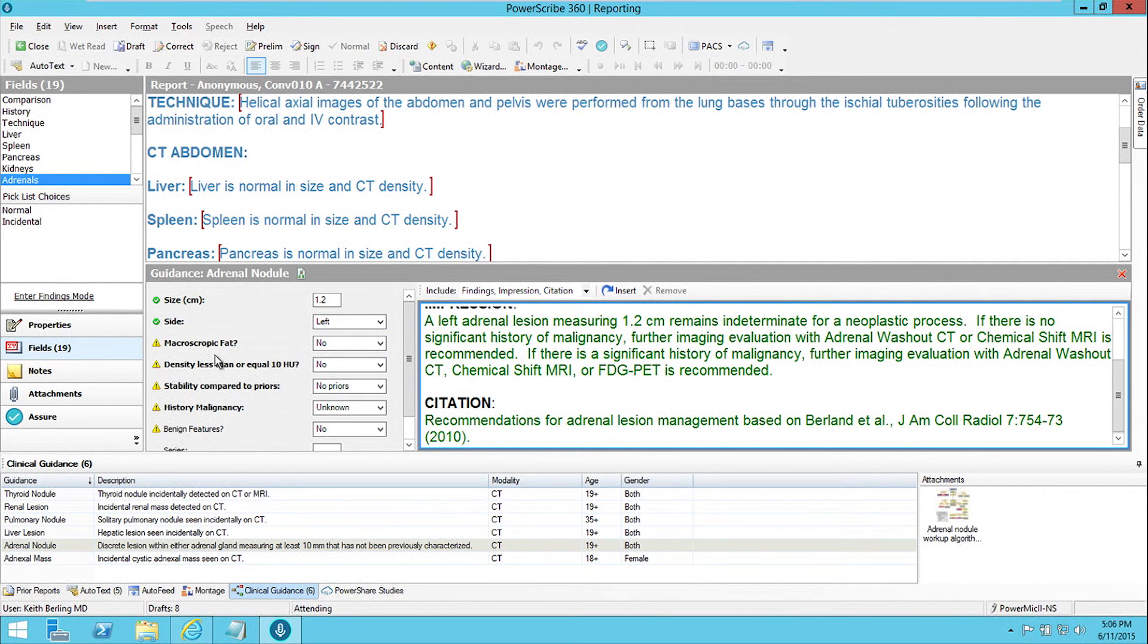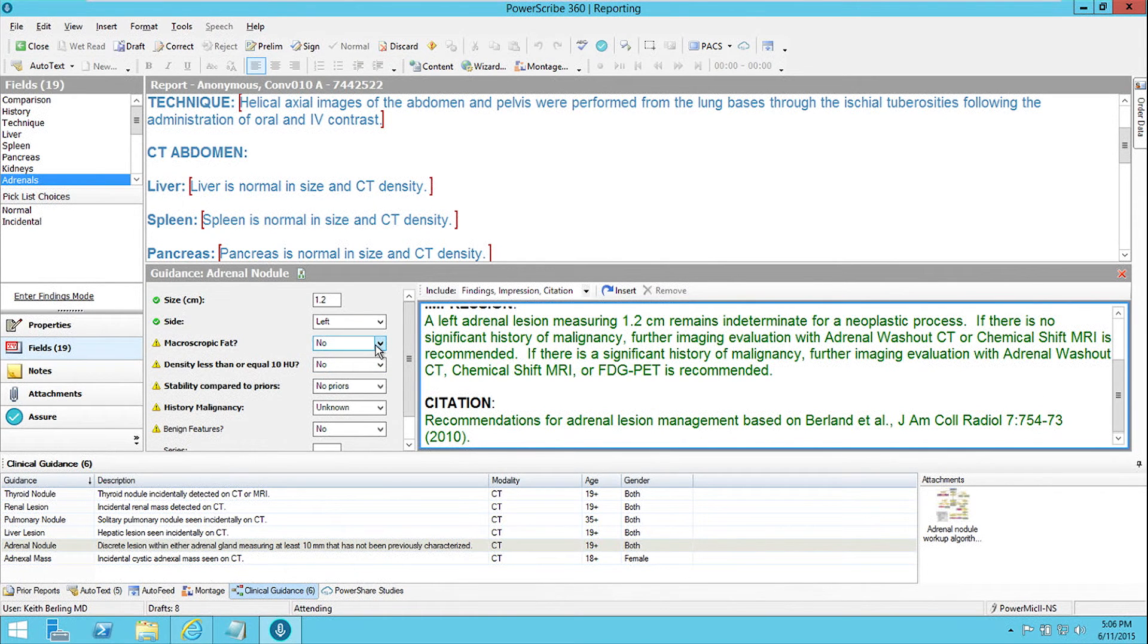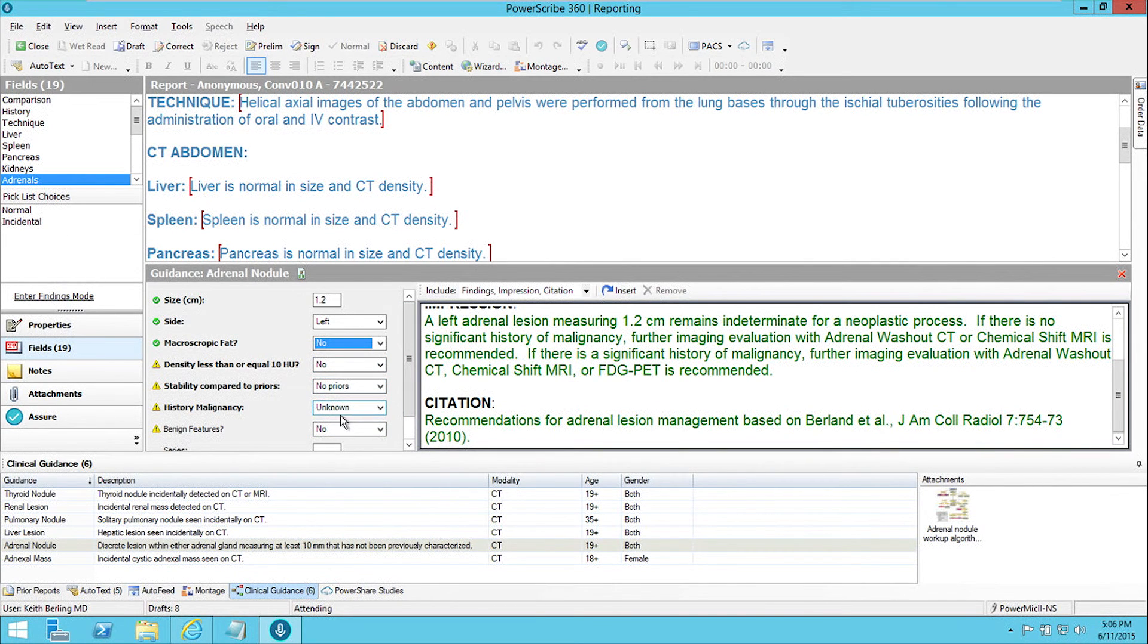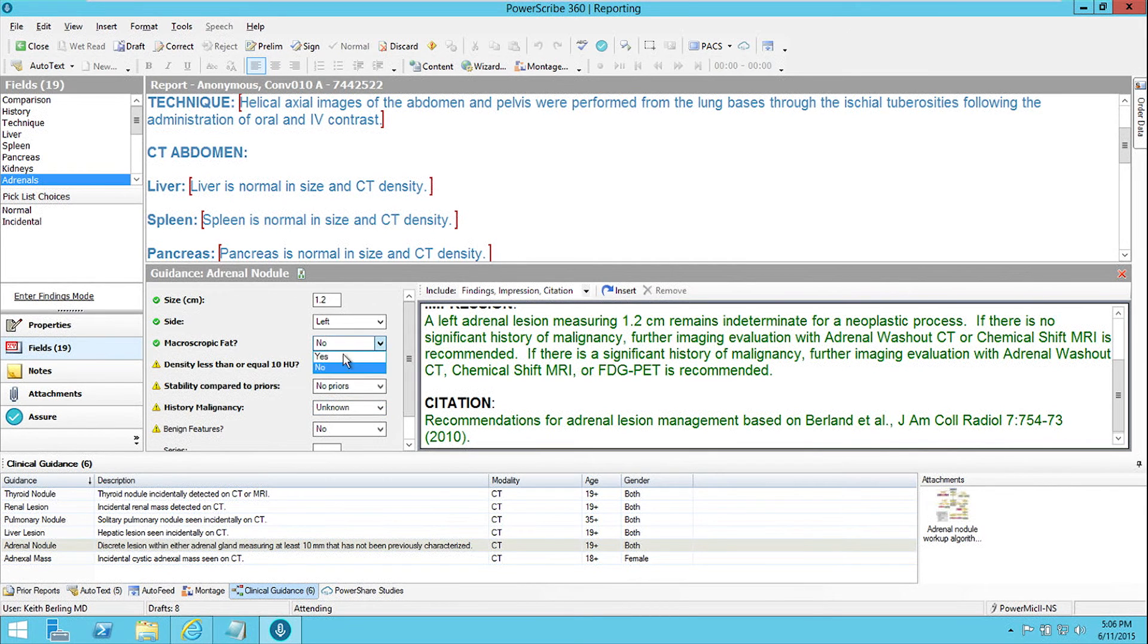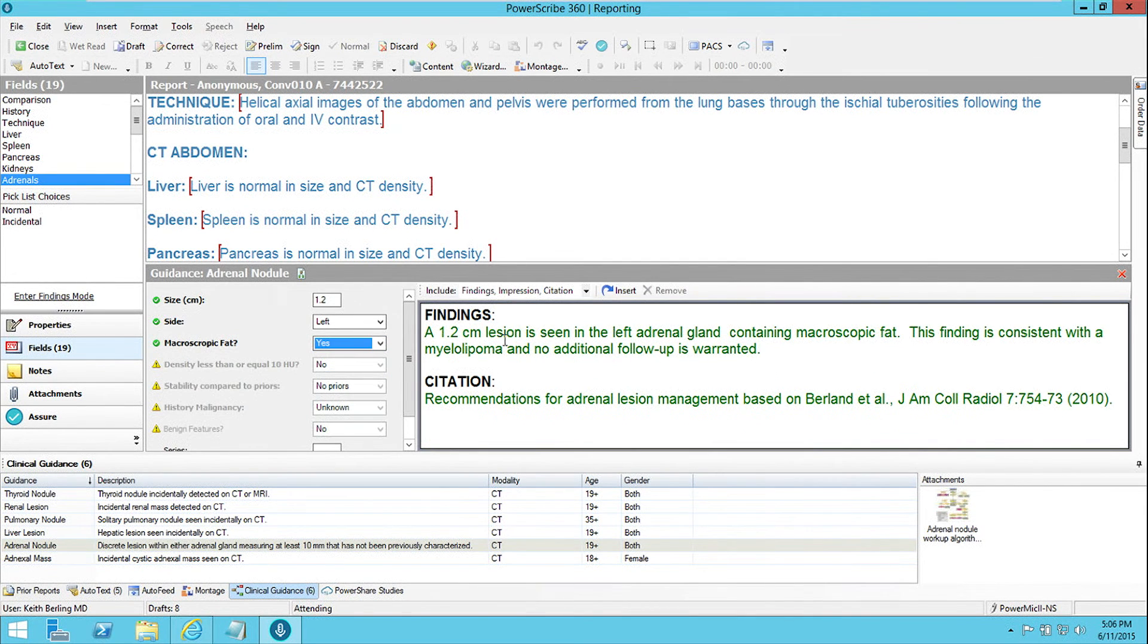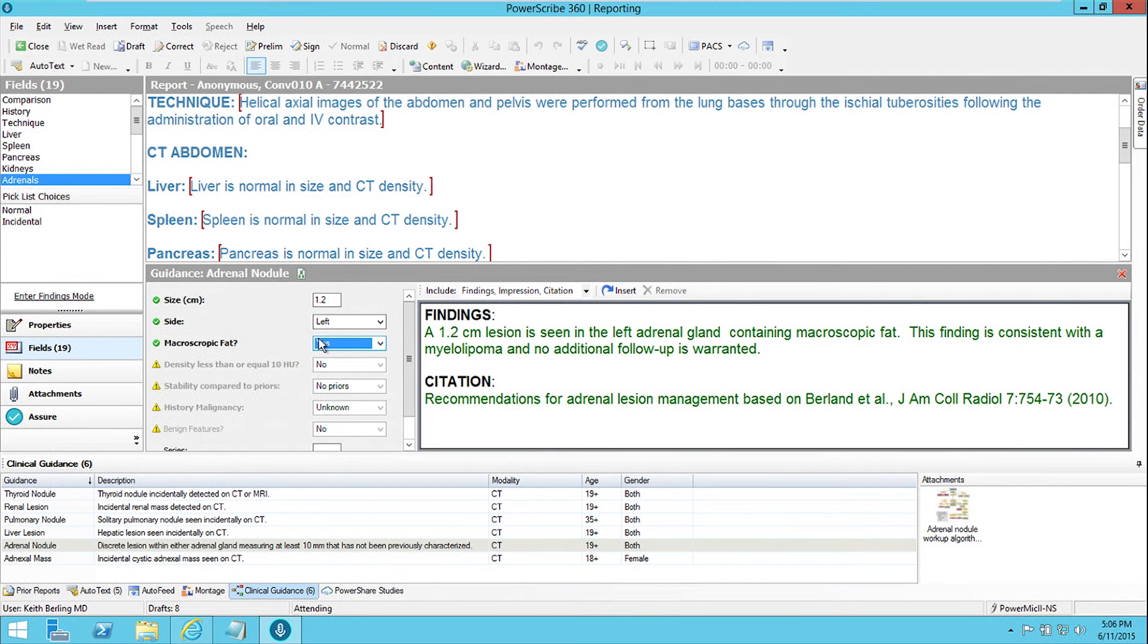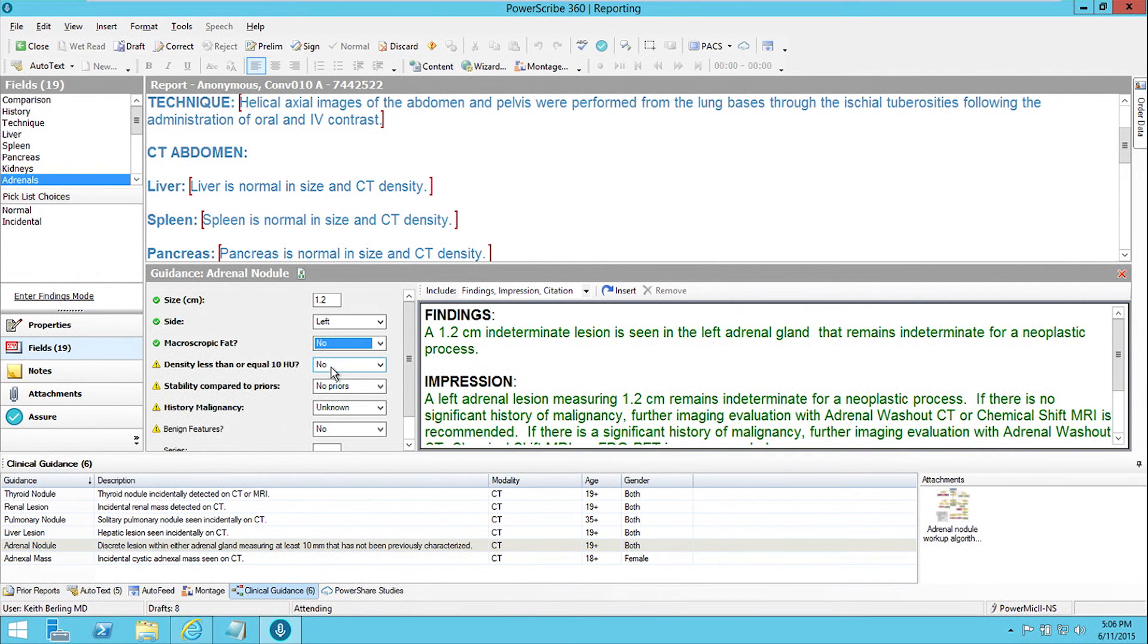There are more questions I could answer about the lesion, whether it has macroscopic fat or not, whether its density is less than 10 Hounsfield units, whether it's stable compared to prior, whether the patient has a history of malignancy. And as I change these, it updates the text that would be inserted into the report. So if we said there was macroscopic fat, it would say that it was consistent with a myelolipoma, and no additional follow-up is warranted. But let's say that we don't see macroscopic fat in this one.